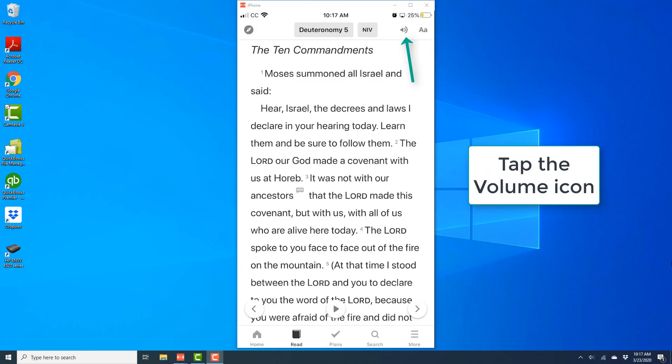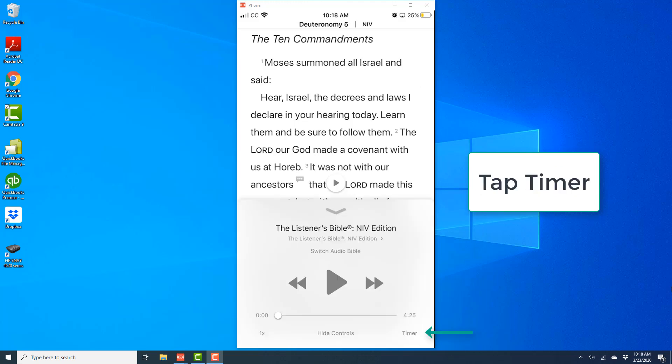Once you have the chapter open—in this case, I have Deuteronomy 5 open—tap on the volume icon at the top.